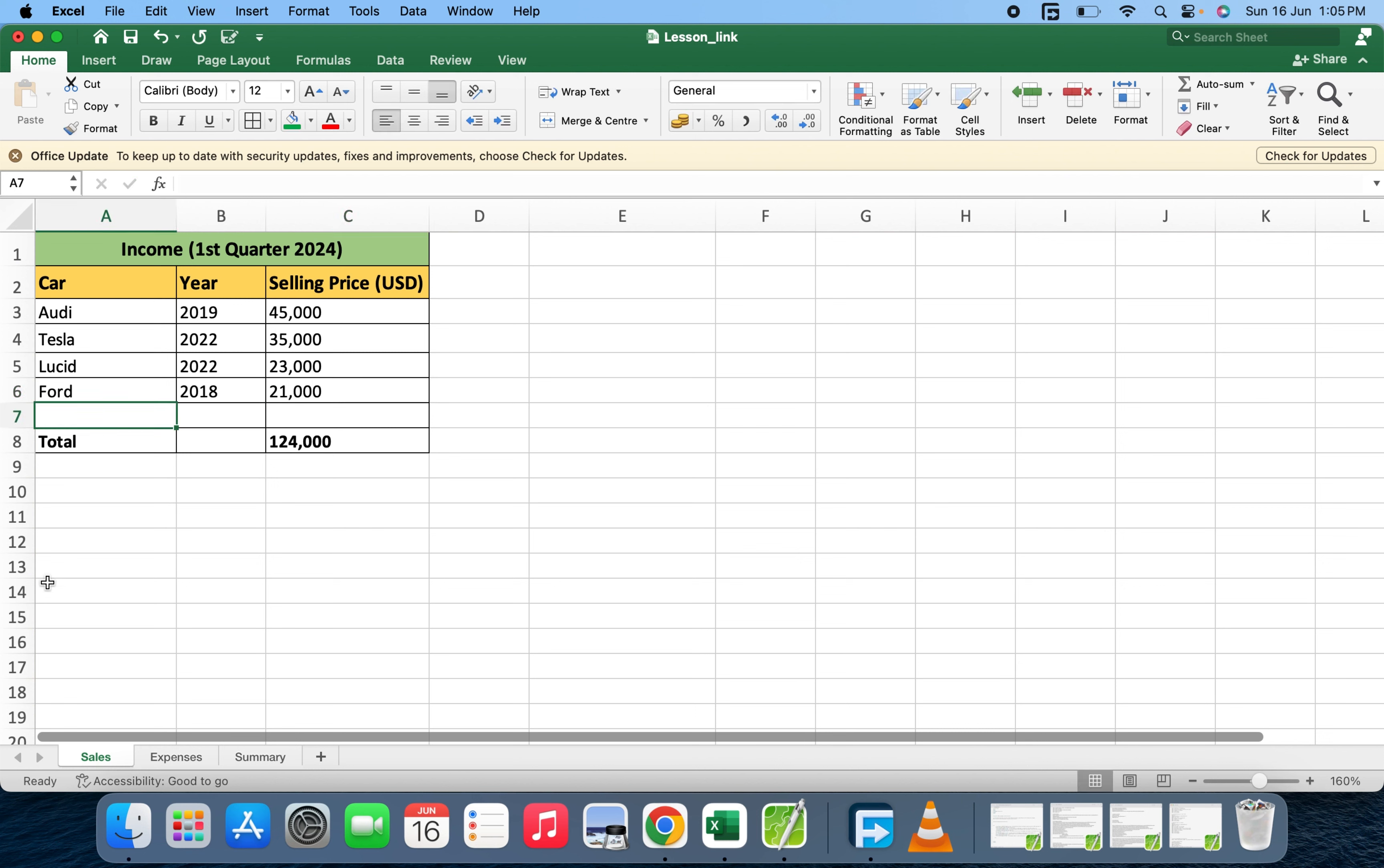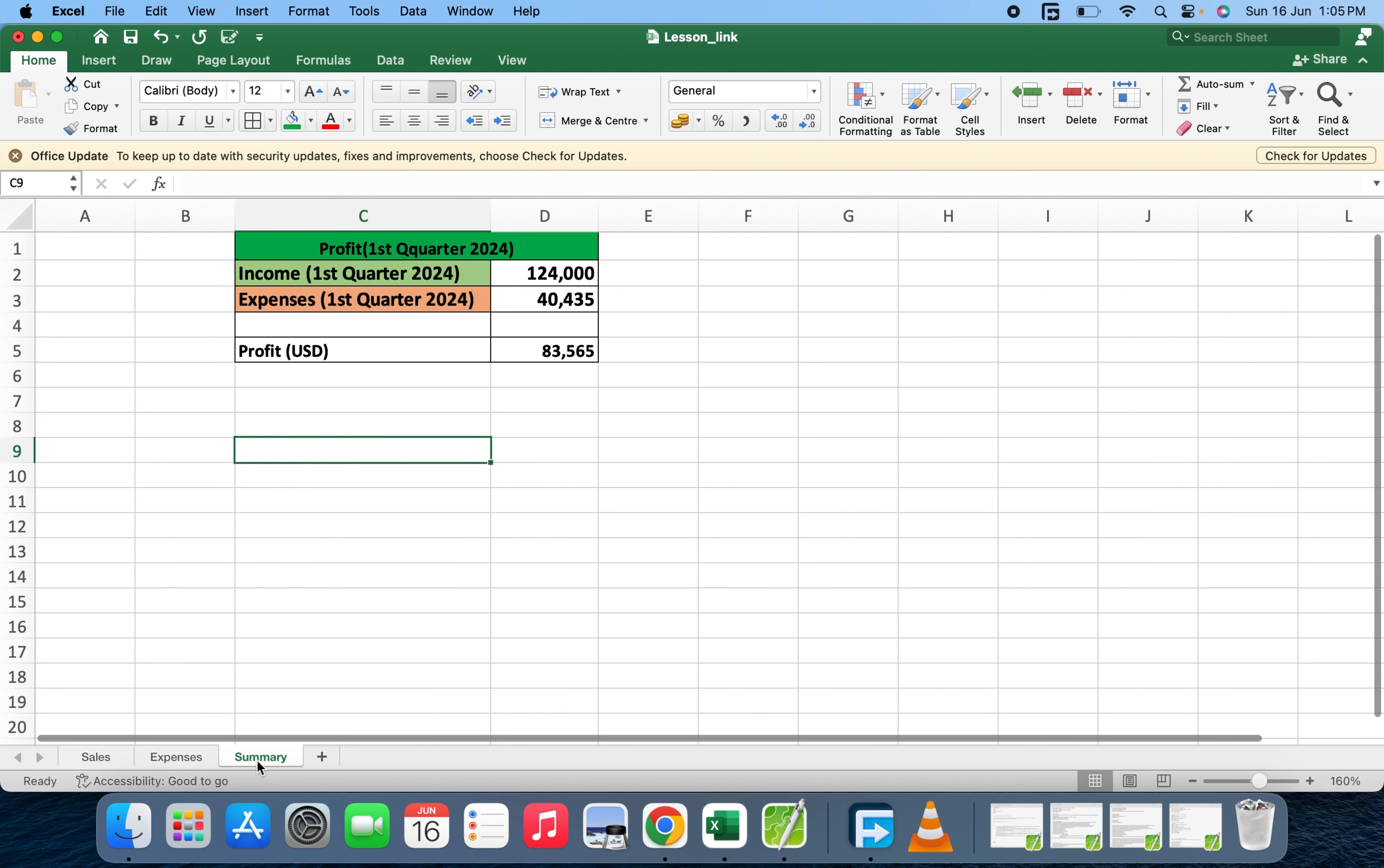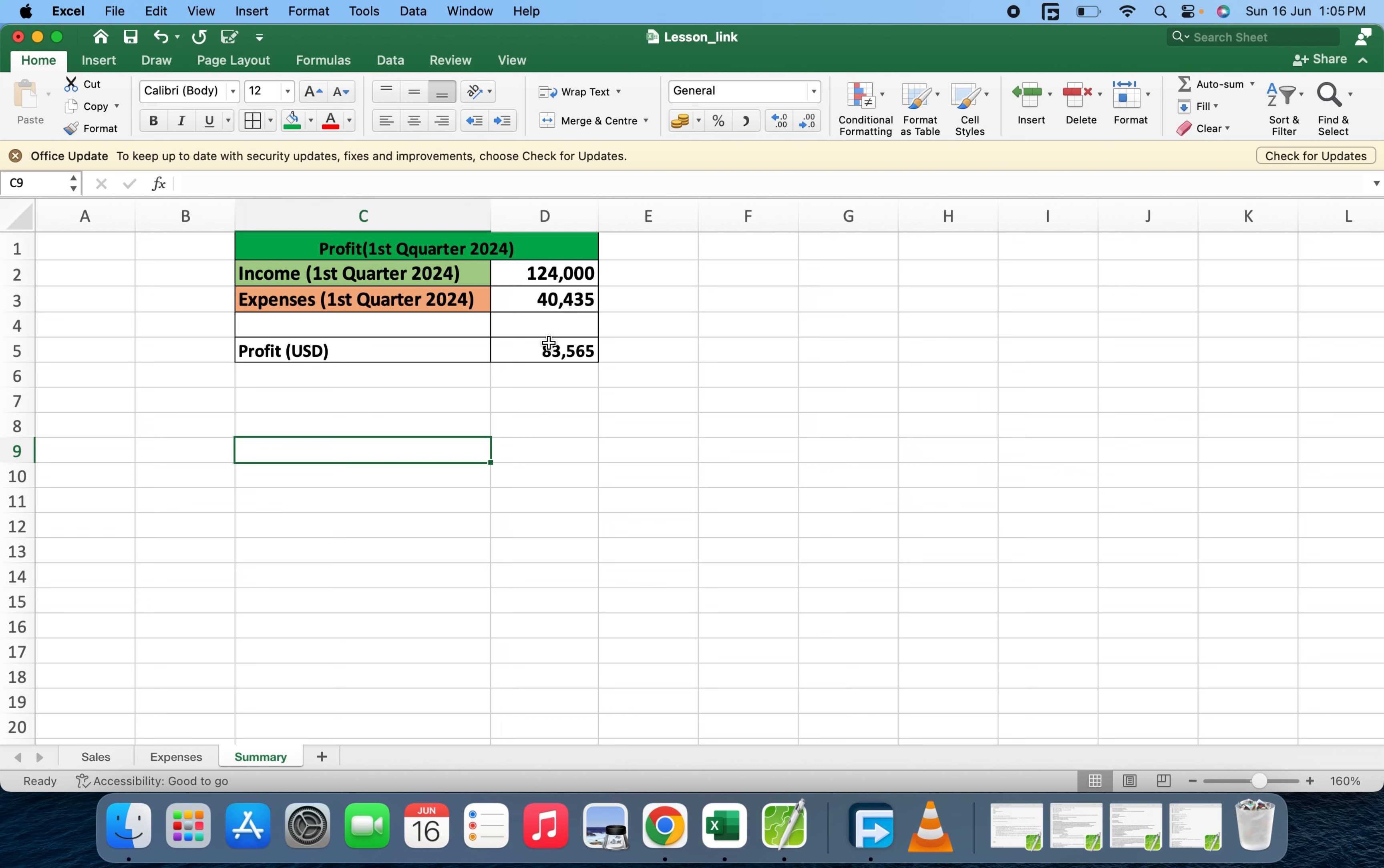You'll see now we're getting 124,000. Let's go and check. We have 124,000 at the summary. The expenses still remain the same, so any updates you do in the other sheet will have an effect on the sheets you've linked.